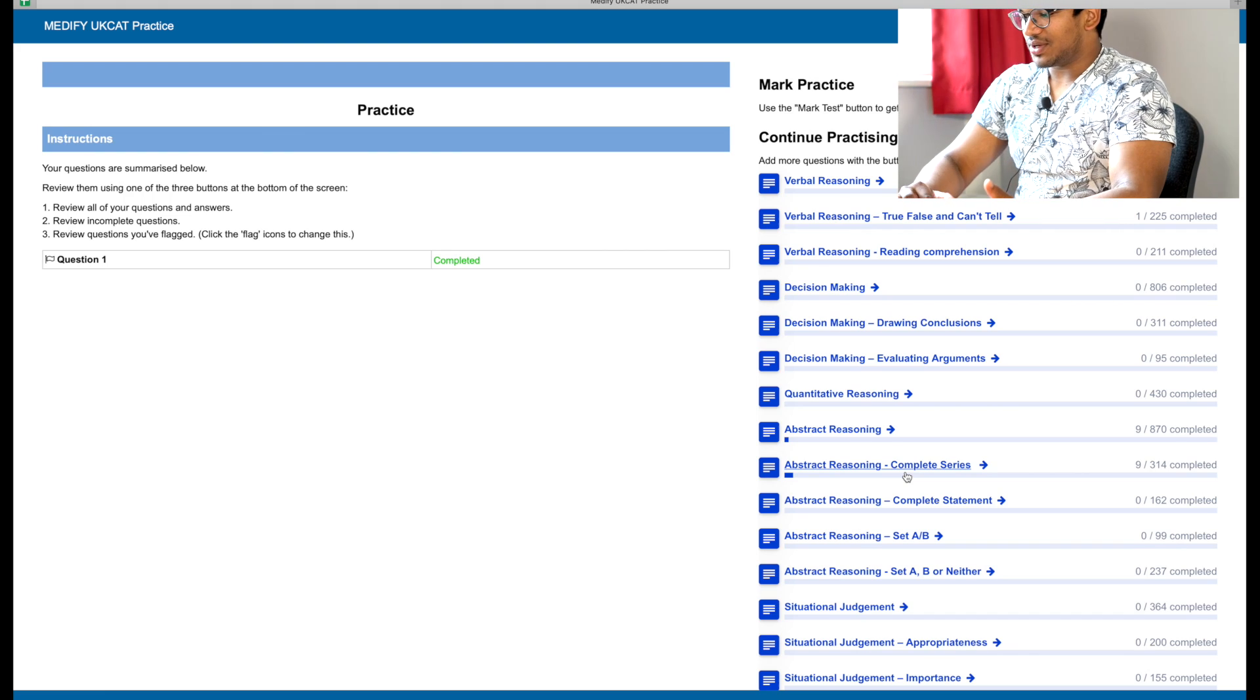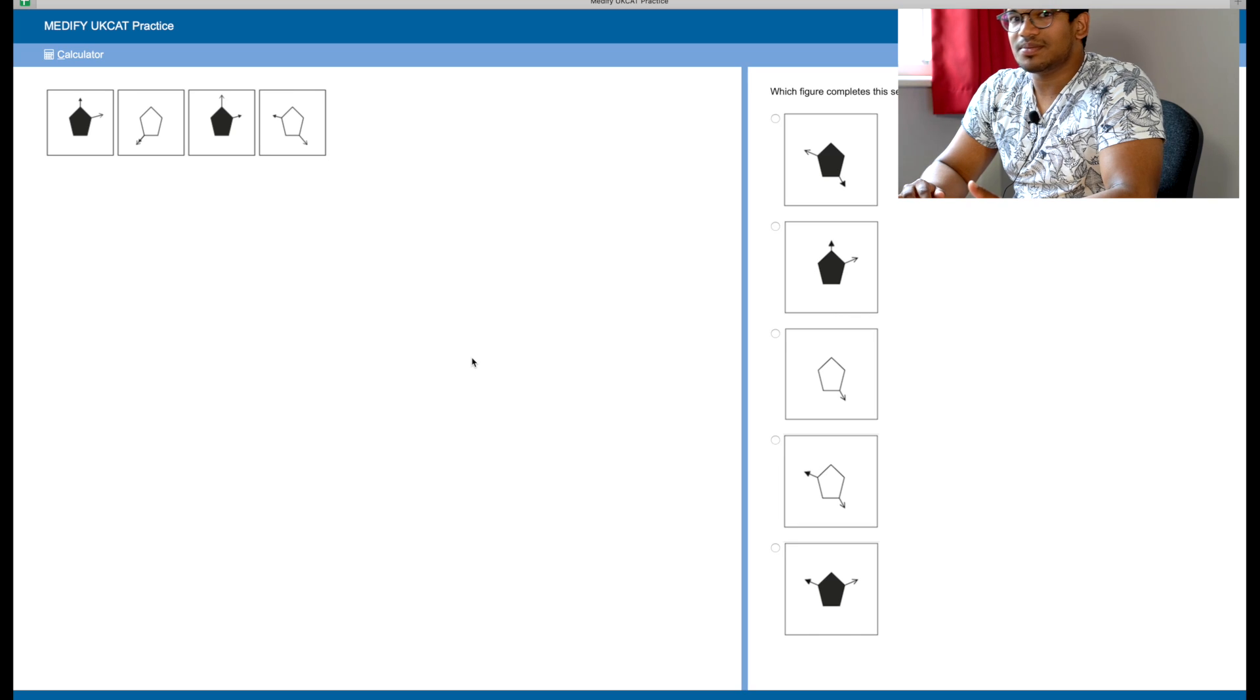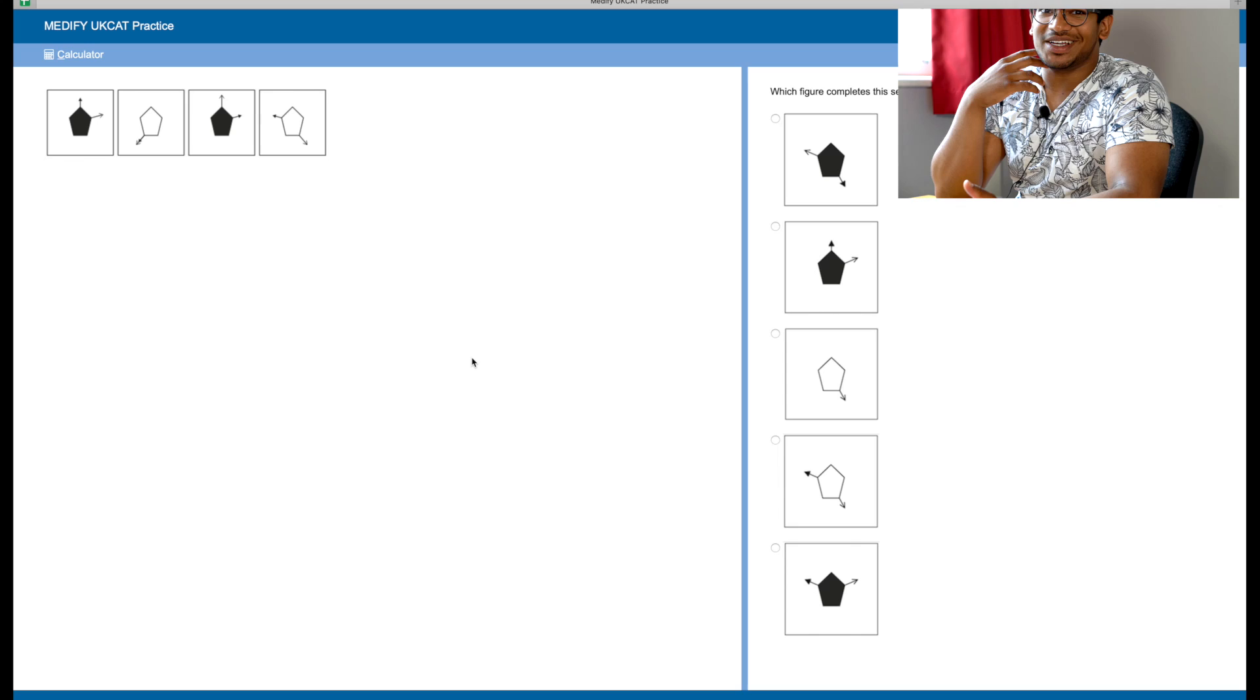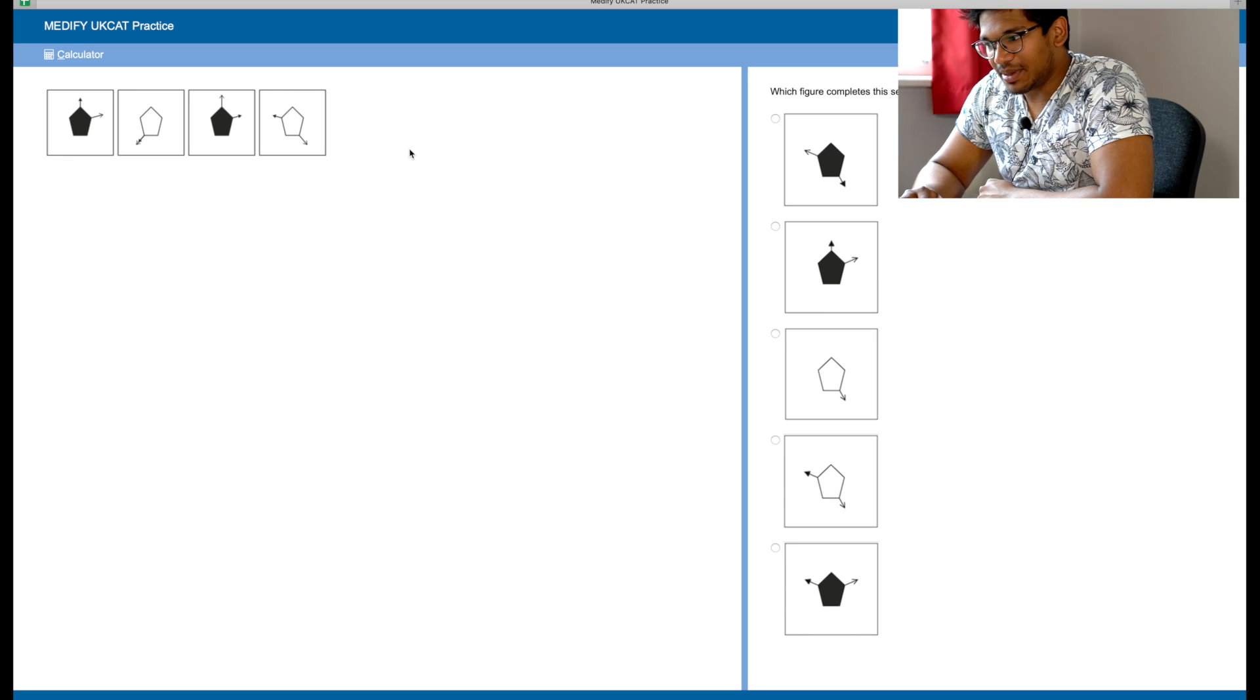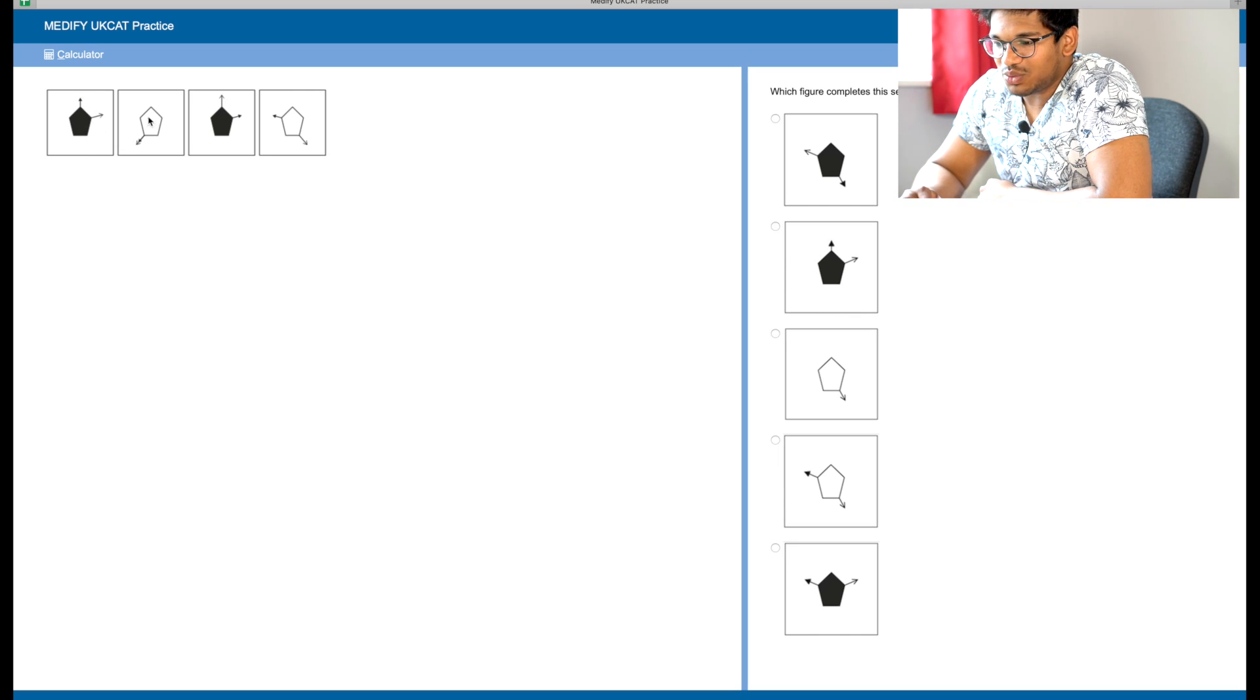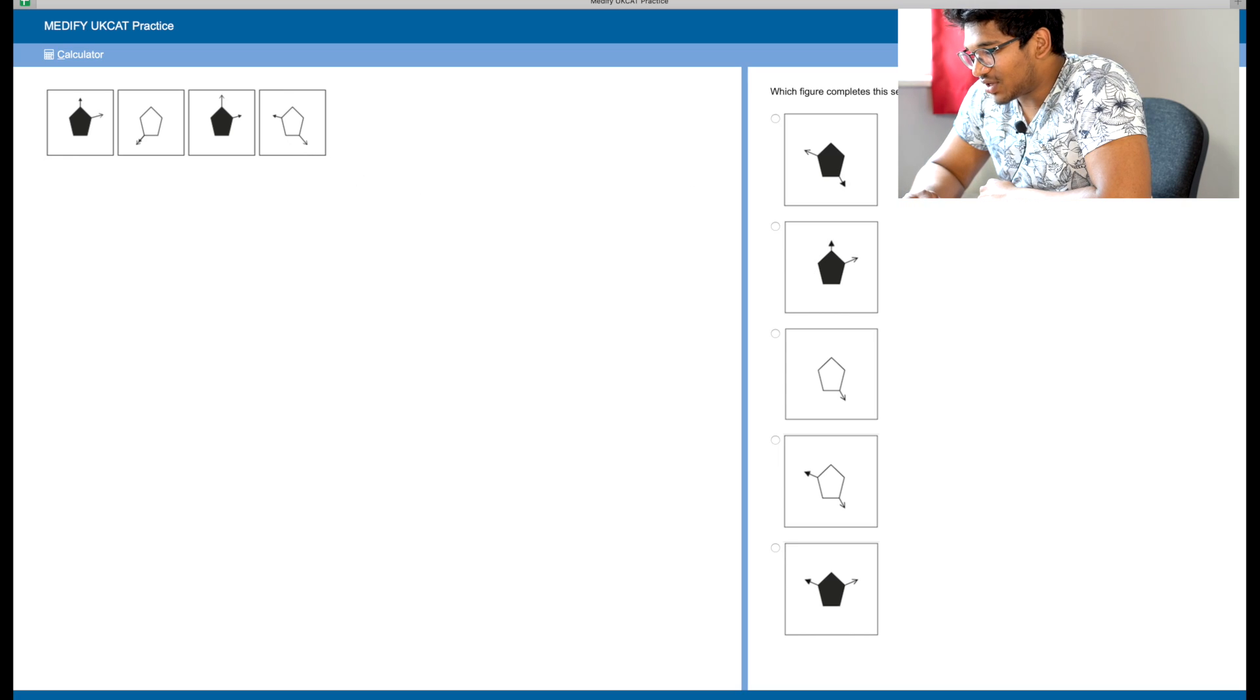Some questions can be quite straightforward, others can be ridiculously hard. Some might take 20-30 seconds, others might take a minute or so. Here we've got a black pentagon, white pentagon, black pentagon, white pentagon. So the next shape in the series will be a black pentagon. So one, two or five. We have a black solid arrow that's skipping corners as it moves around.